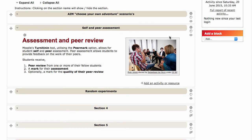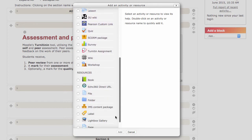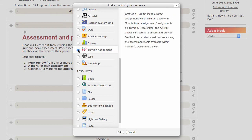Here I am in the LMS, and I've navigated to where within the learning design I'd like to place my peer assessment piece. I click on Add an activity or resource, and then from the options on the left-hand side scroll down until you see Turnitin Assignment, and click Add.